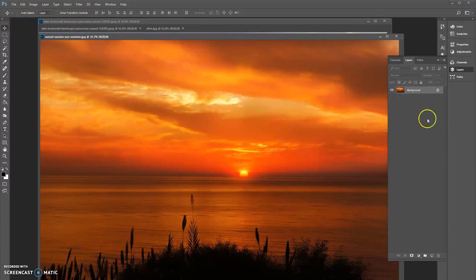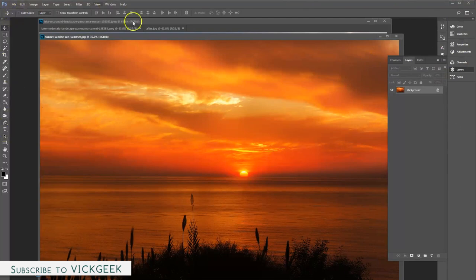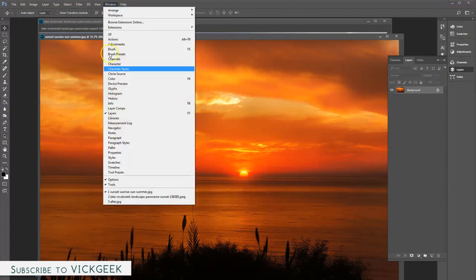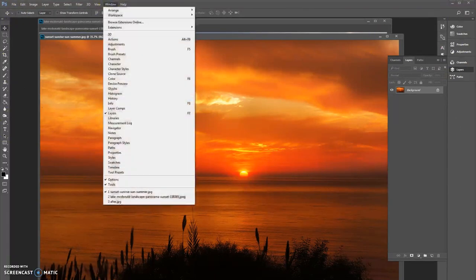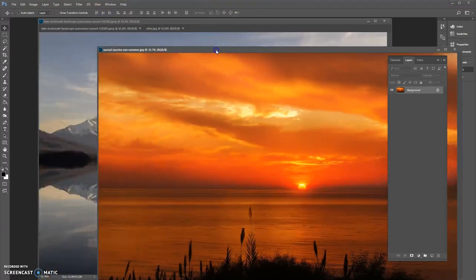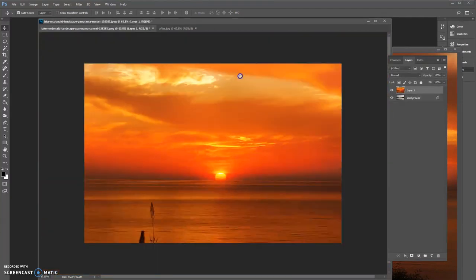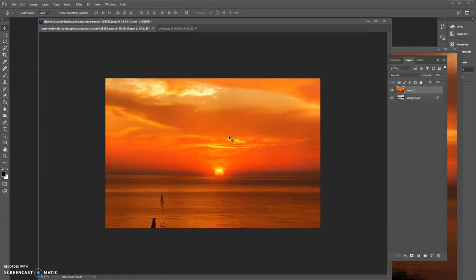You have the layers section over here. Always remember that whatever tools and bars are available here, you can always find them under the Window section. If you go to Window, you have Layers, History, and everything will be there. What we will do is move this sunset image on to the original image.